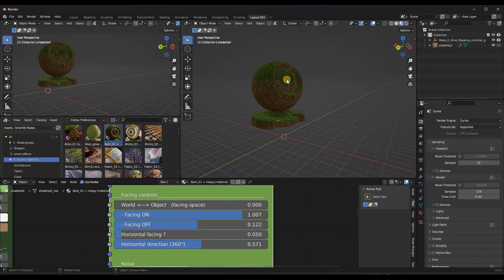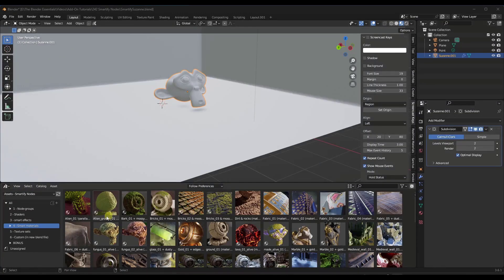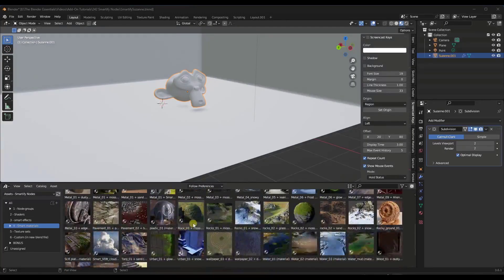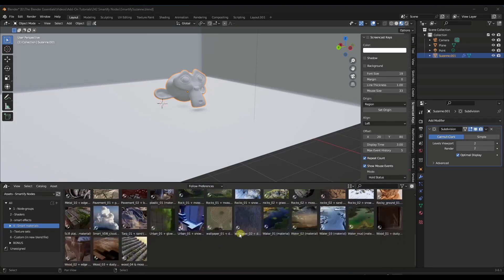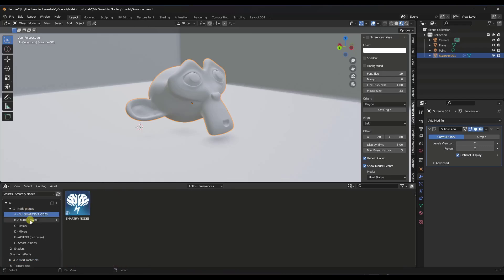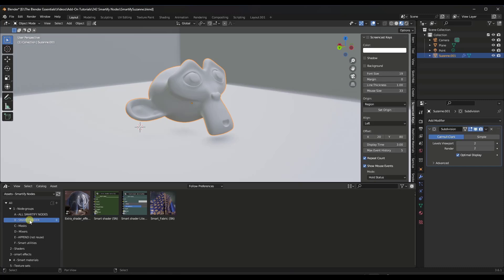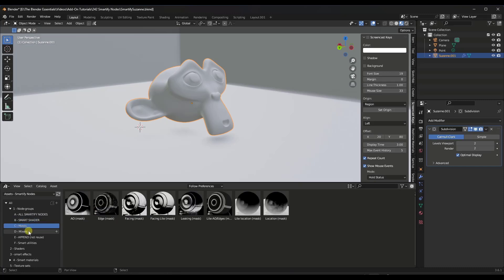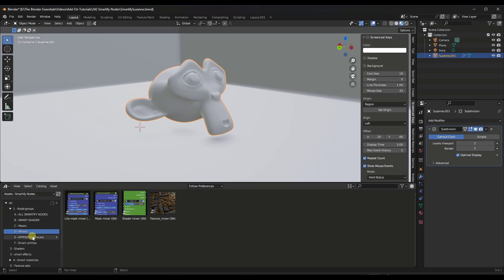Generally what I recommend with something like this is to actually start not by using the smart materials, but by building your own materials. These are all pre-made materials that you can drag on, and they're ready to go. But the real power here is you can actually build all of this yourself. So what I want to do is go into the Smartify Node section and notice how within the node groups section, there are different shaders and other things that you can add in order to build up your own custom shaders.